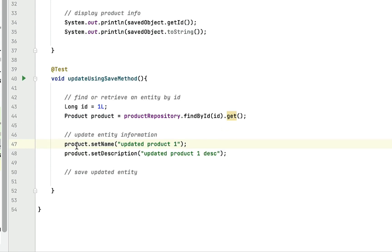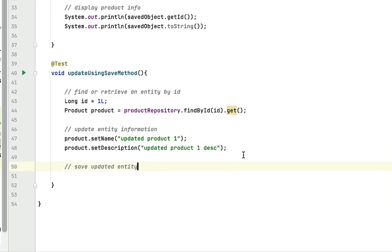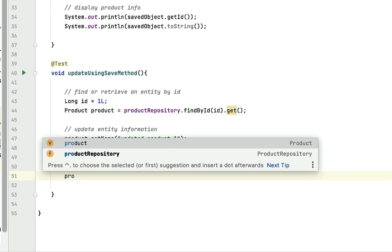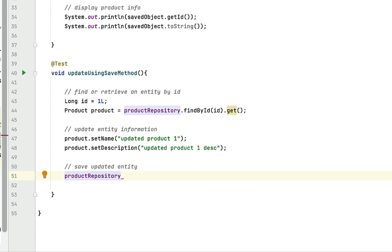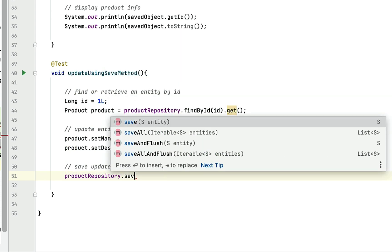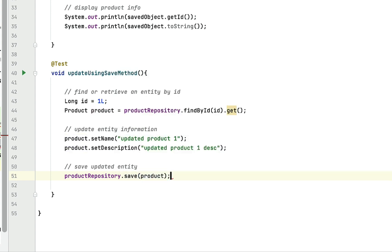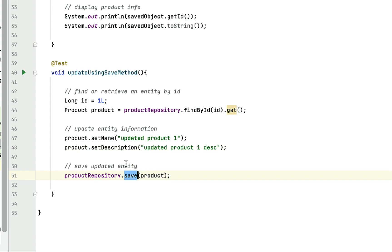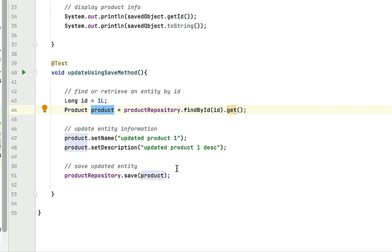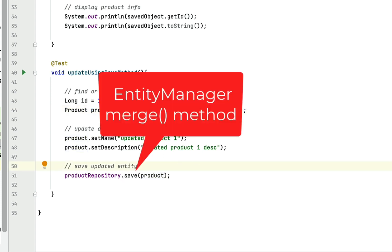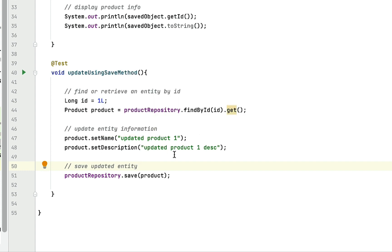Now let's save this updated product object into the database table. Call productRepository.save and pass the product object to the save method. In this case, save method will update the product information because product is an existing entity in the database table with a primary key, so save method internally calls EntityManager's merge method to merge the updated information.